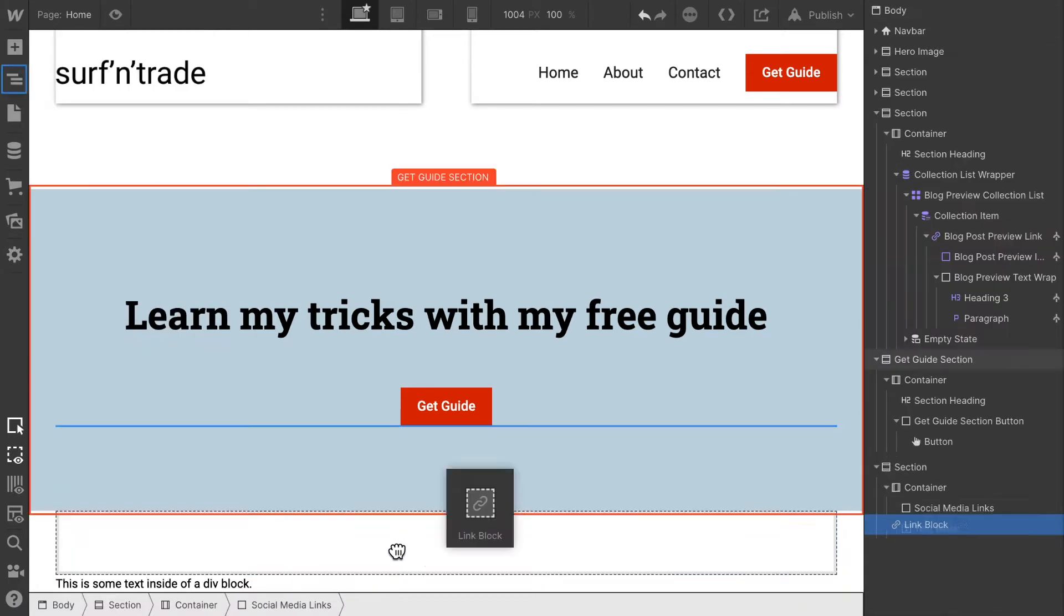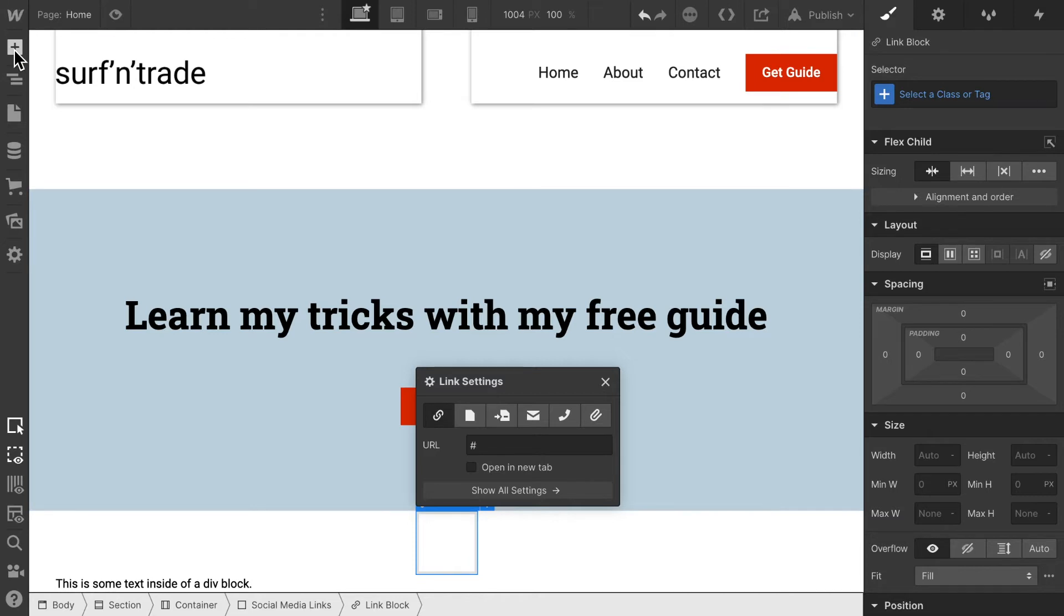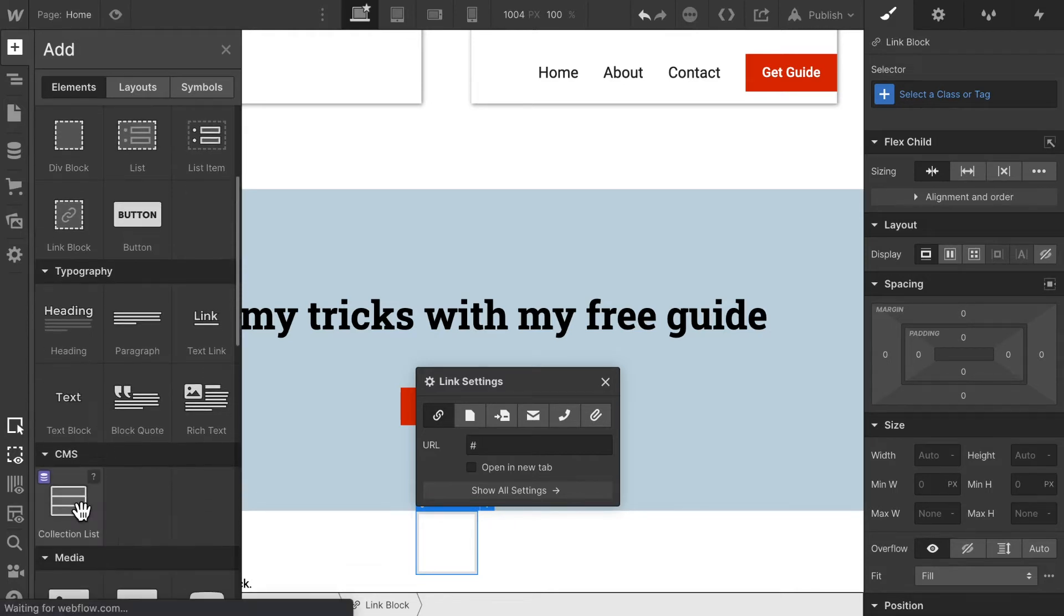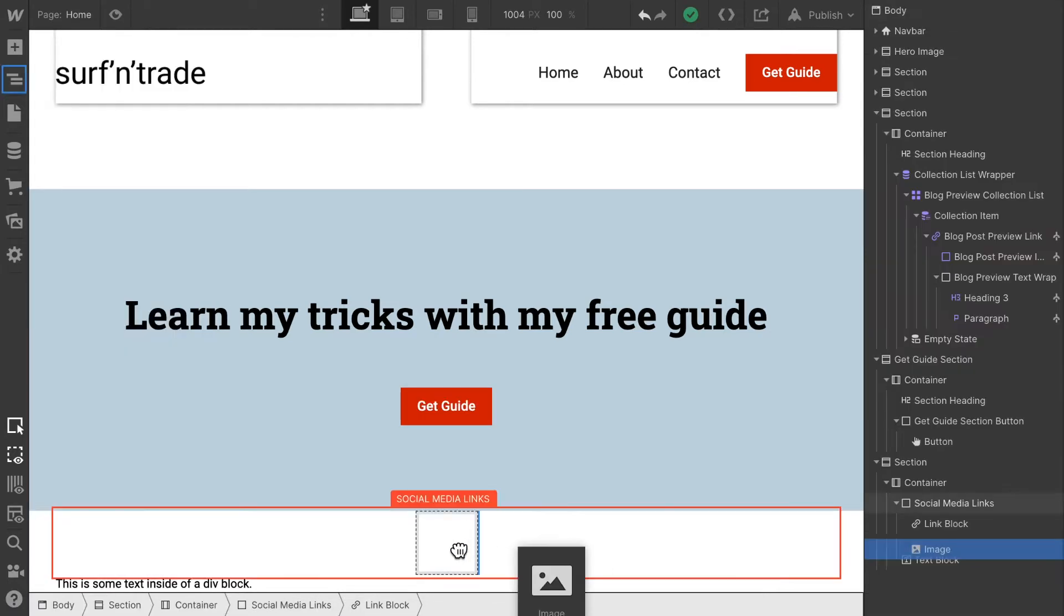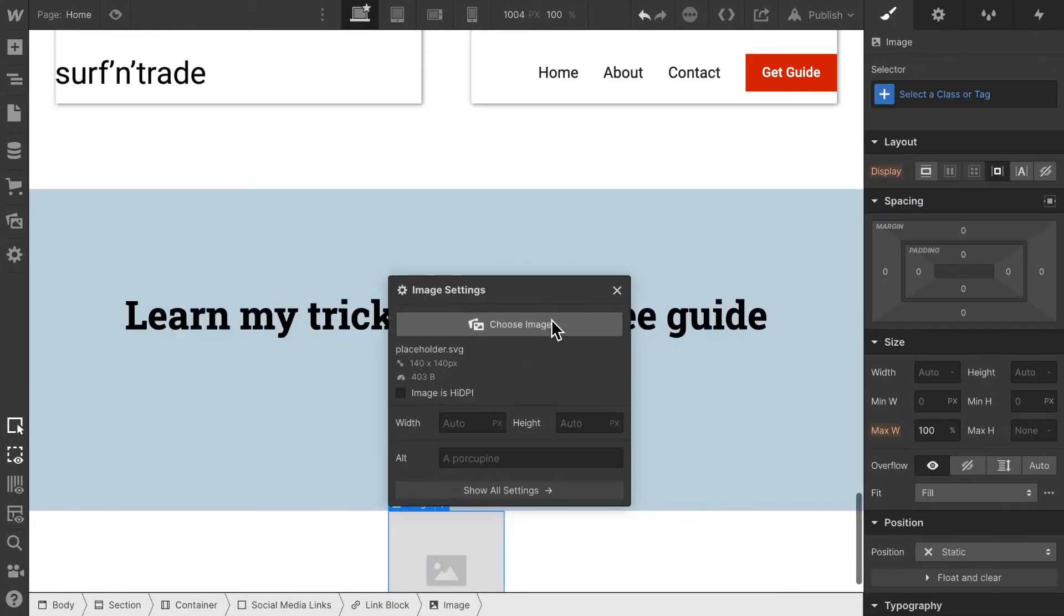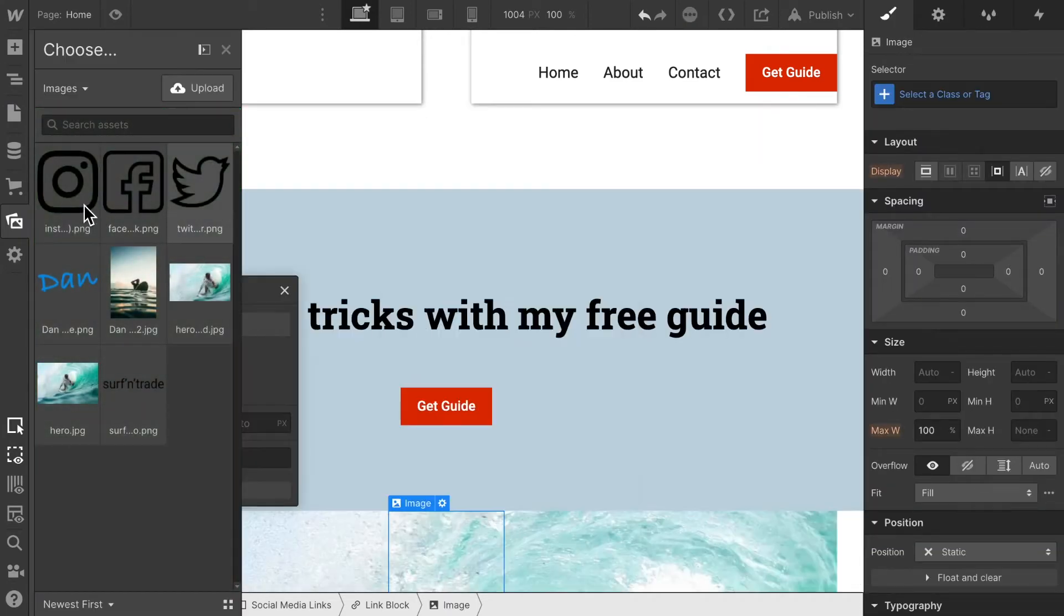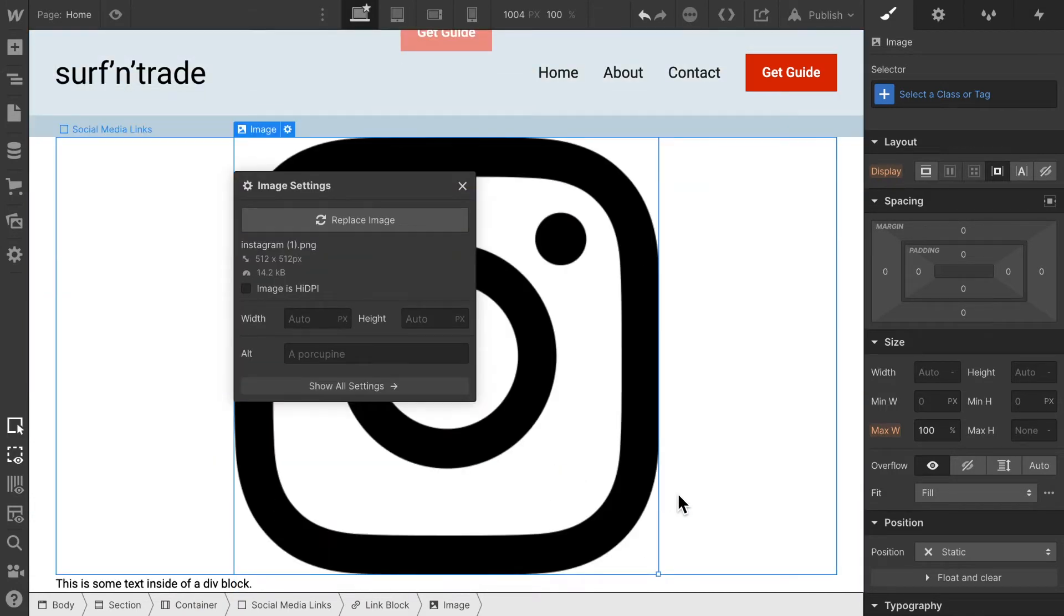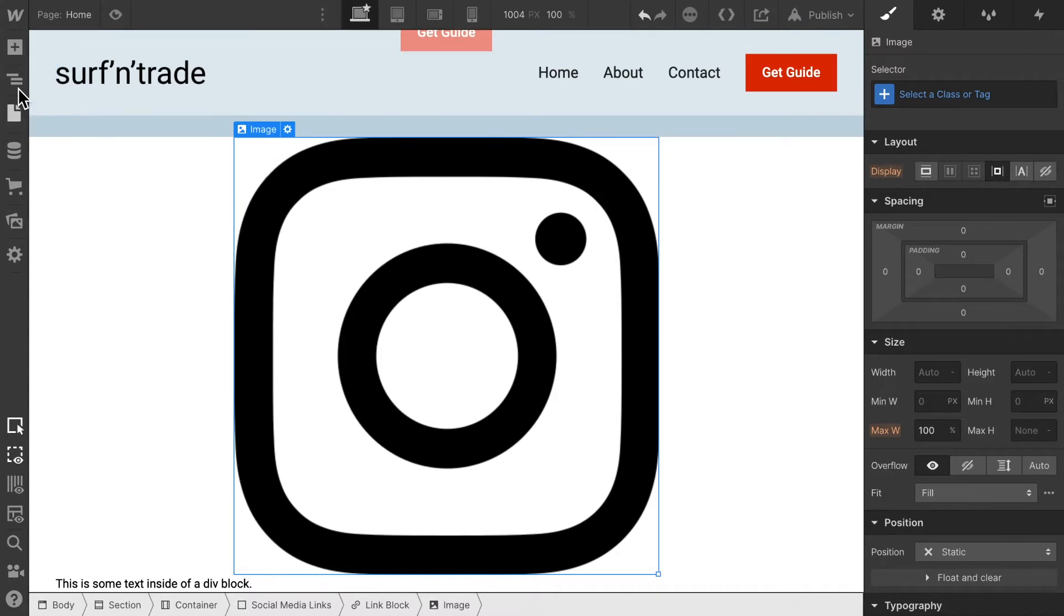So each time a link somebody clicks on the image they should be linked towards the social media page. The next thing I'm gonna do is take an image and drop it inside the link block, and then I already uploaded some social media icons and now all we have to do is fix the styling.